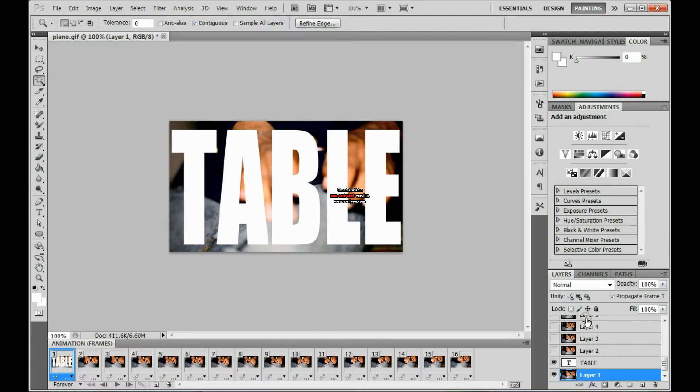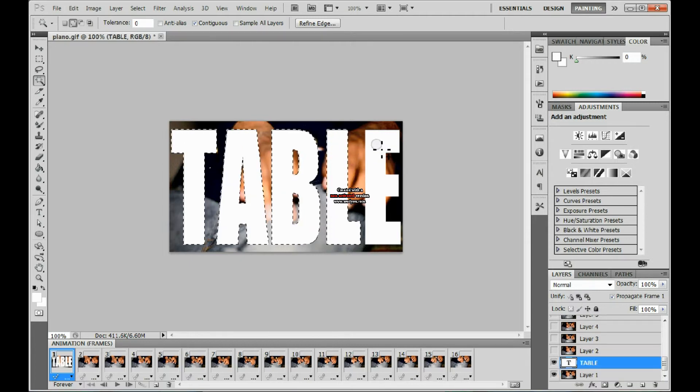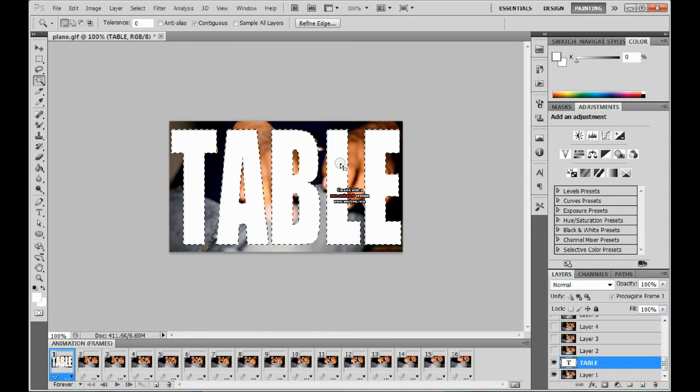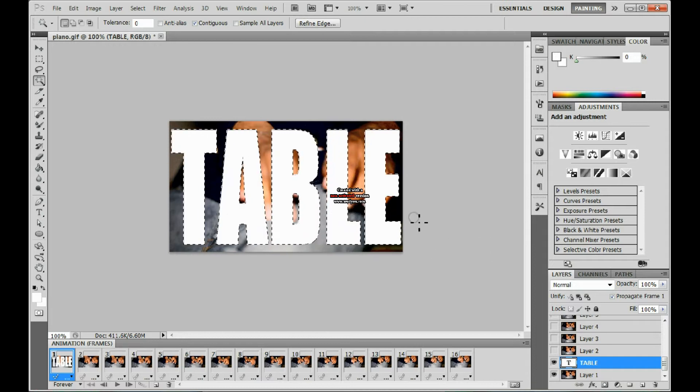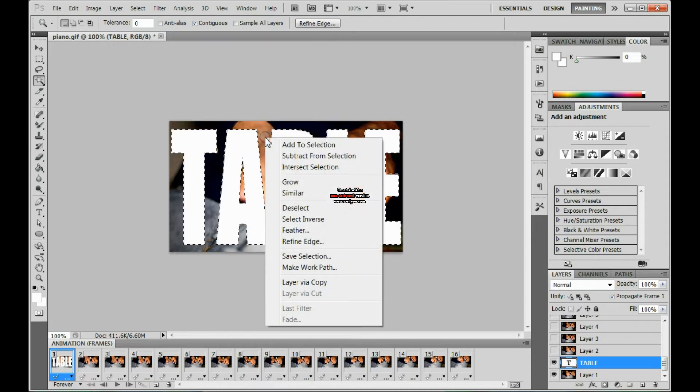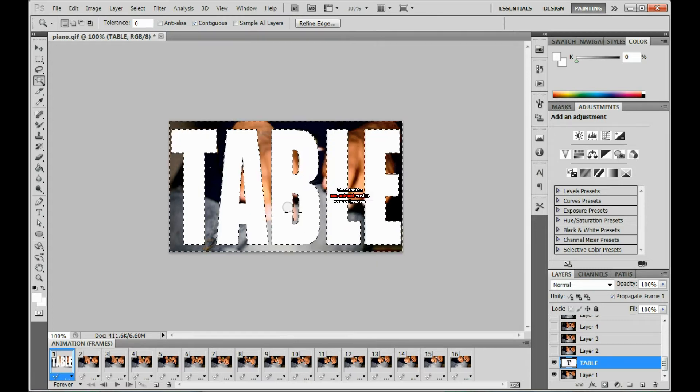Next you want to select each letter. Once you have that done, you want to right-click and go to select inverse.